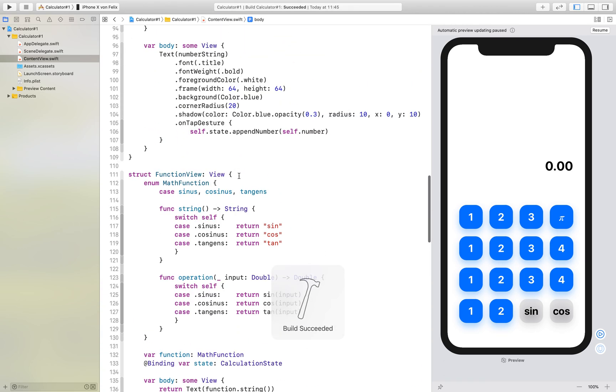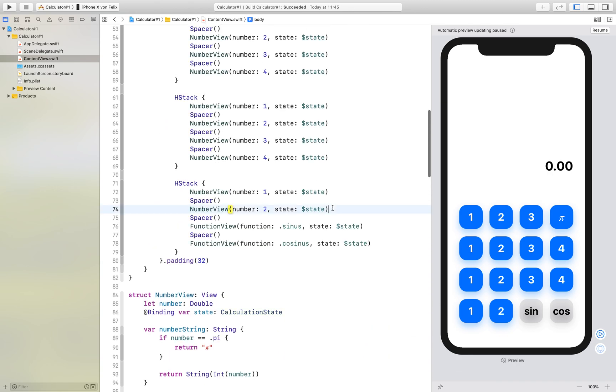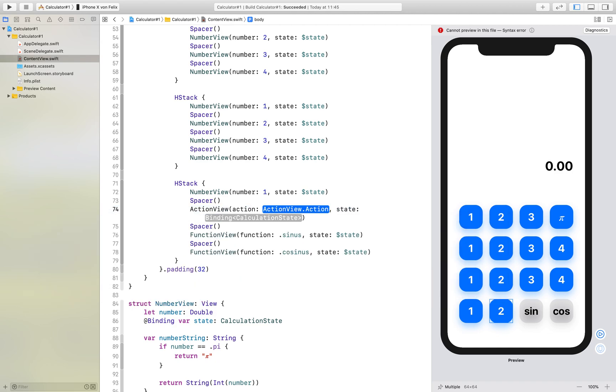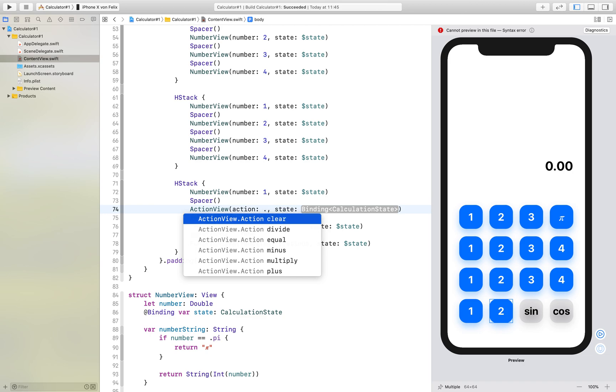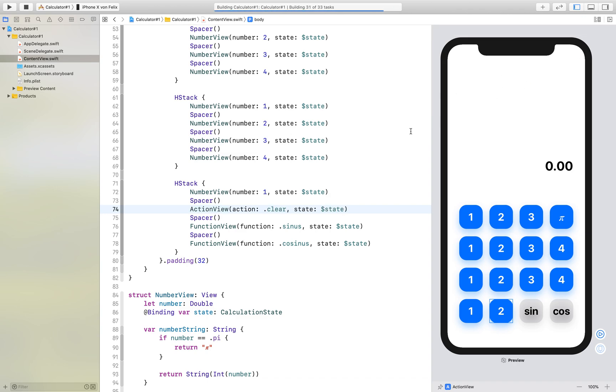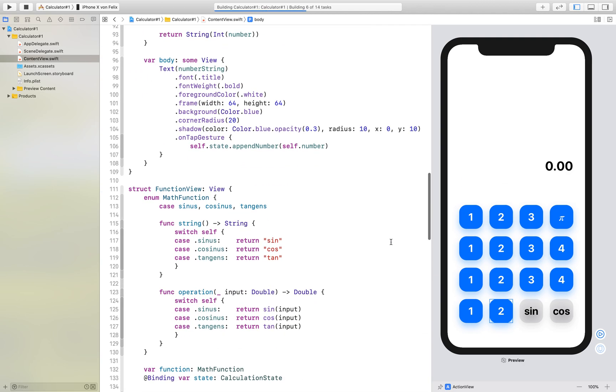If we now add our action view right here as Action, we type for example clear and the state is our state object, we can try to build it. As you will see, this does not look like we want.